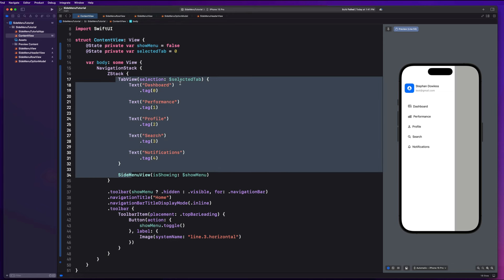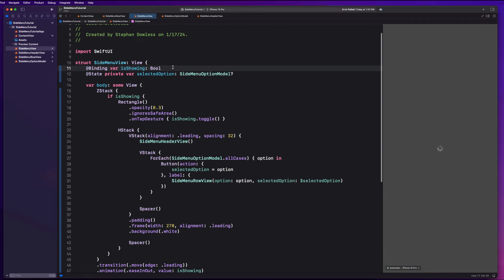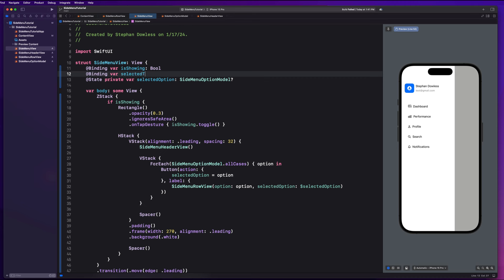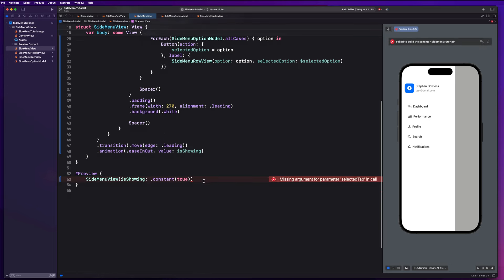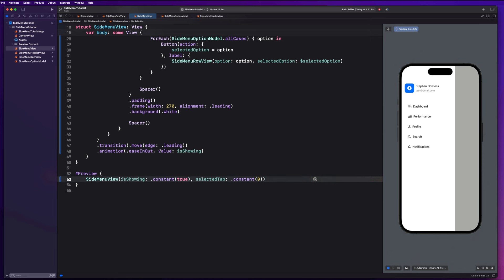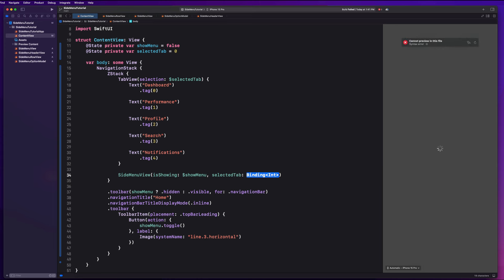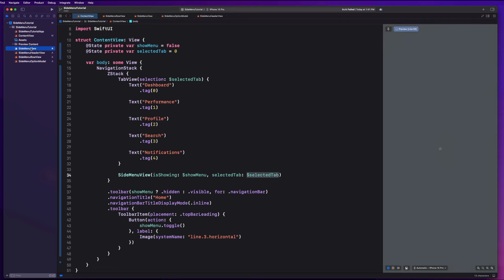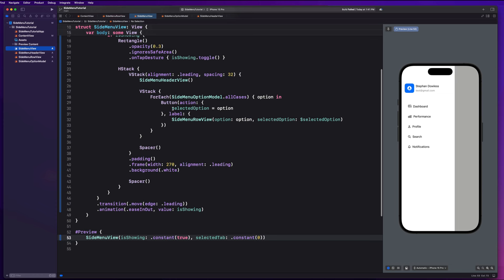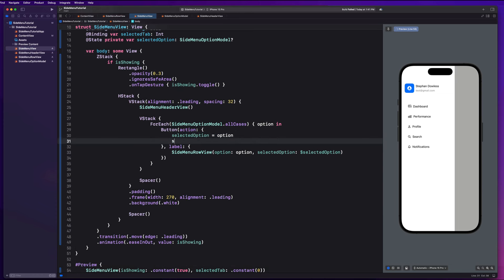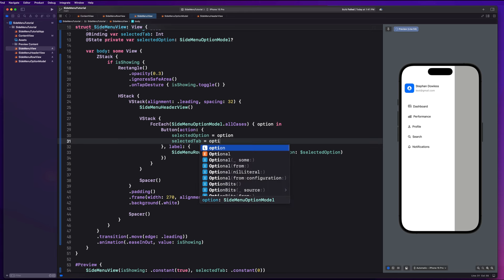Back in SideMenuView, we'll add another binding property: @Binding var selectedTab: Int. We fix the preview with selectedTab: .constant(0), then pass it from content view. In the onOptionTapped logic, we say selectedTab = option.rawValue. Since we made this an integer enum, Swift defaults the first case to 0, then 1, 2, 3, 4 — so each option maps directly to the corresponding tab tag.